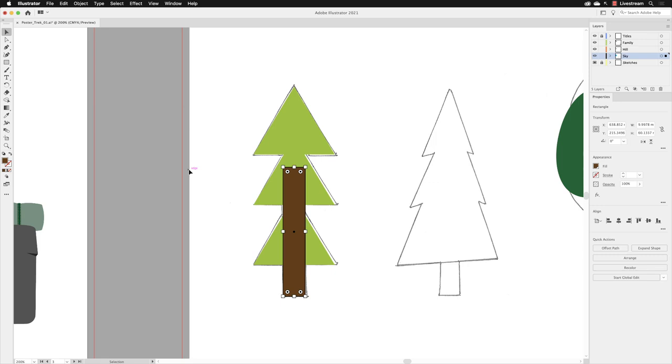Now we have our tree trunk made, we need to alter it slightly to look less like a rectangle and more like a tree trunk. To do that, we're going to utilize the free transform tool. We're going to make the top of the box slightly thinner, tapering it, but leaving the bottom the same width.